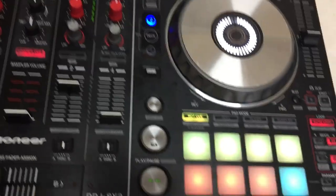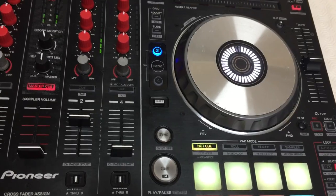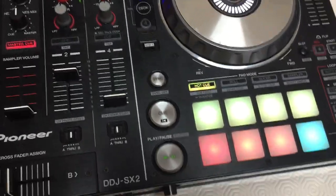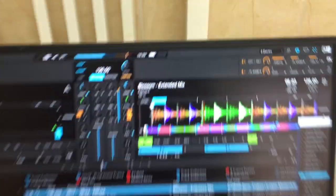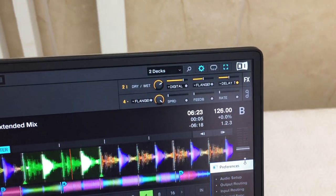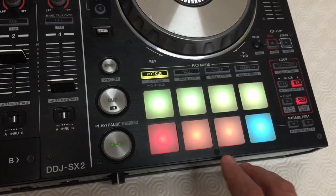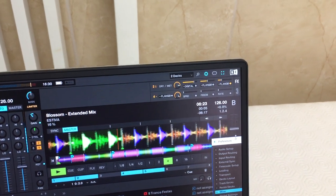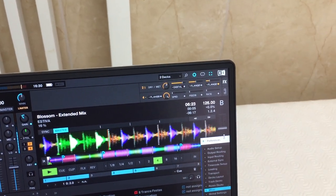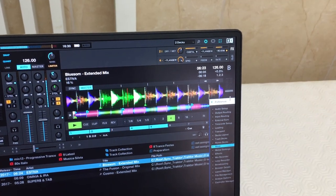On these buttons with a different color are the classic delay, flanger, and reverb effects, which are controlled on the sampler volume — so this is the delay and it controls the dry-wet. Now let's go to reverb, now flanger, the original flanger, and the last one — reverb.